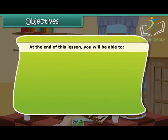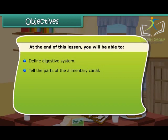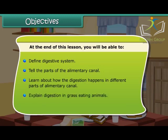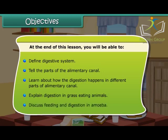Objectives: At the end of this lesson you will be able to define the digestive system, tell the parts of the alimentary canal, learn about how digestion happens in different parts of the alimentary canal, explain digestion in grass-eating animals, and discuss feeding and digestion in amoeba.